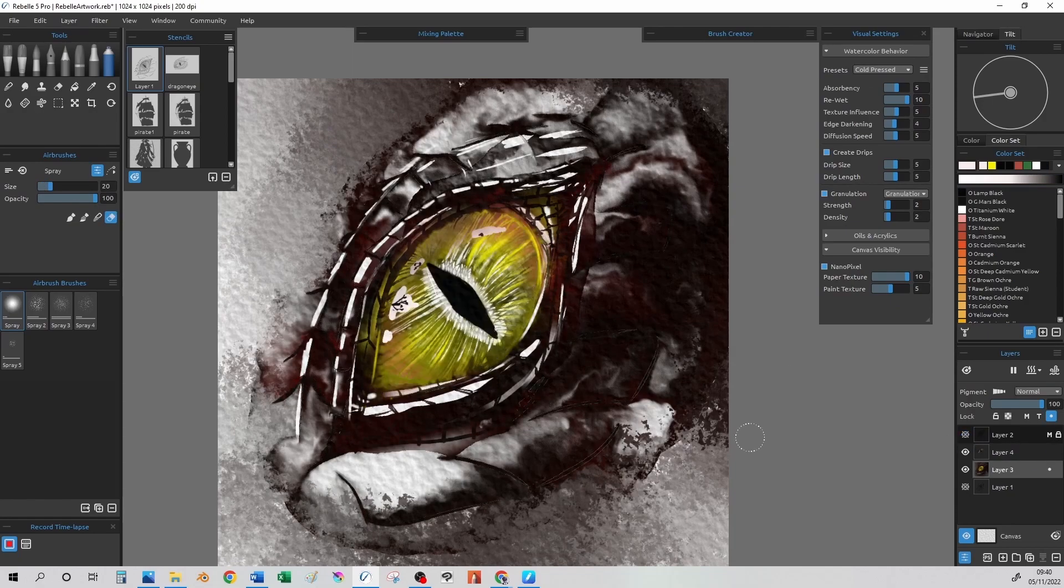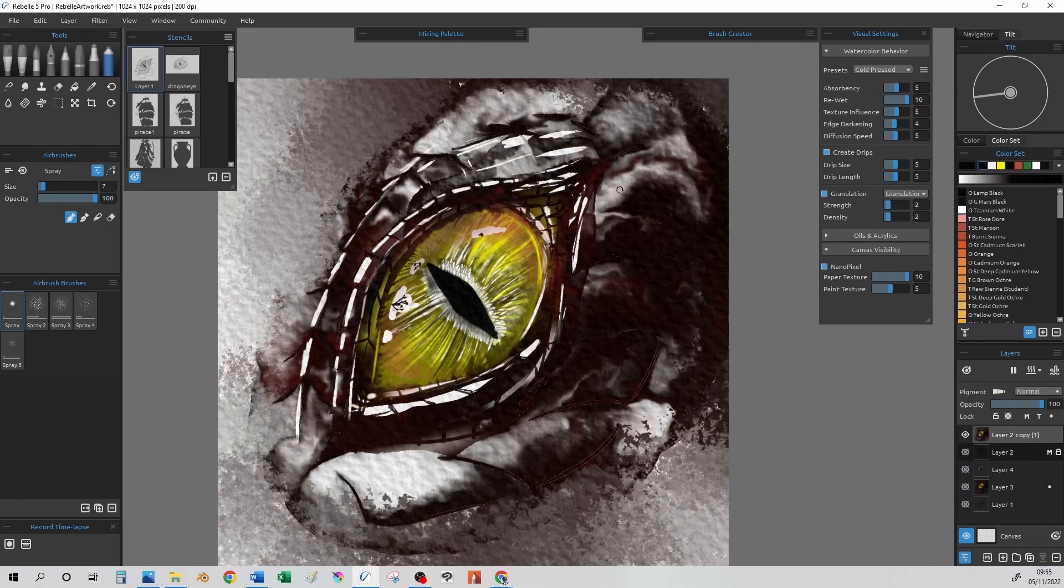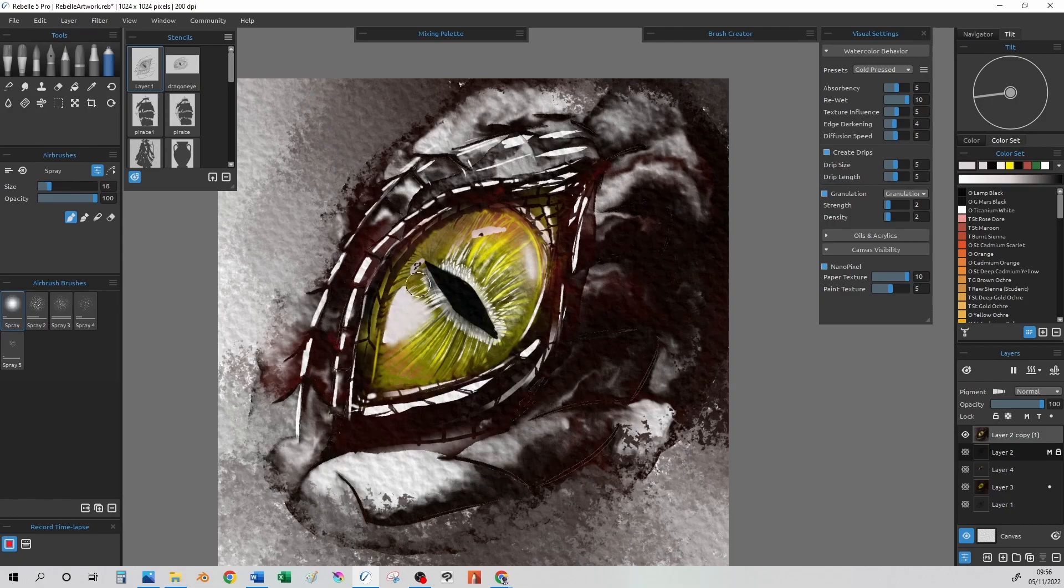As with all my drawings, once I get further along, I duplicate all the layers and merge them together, giving me one layer to work on.